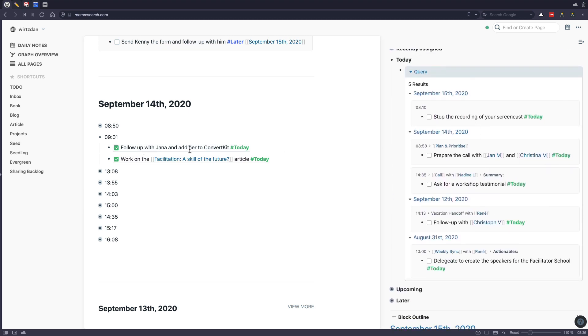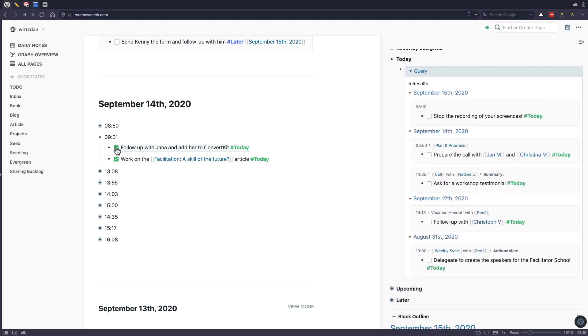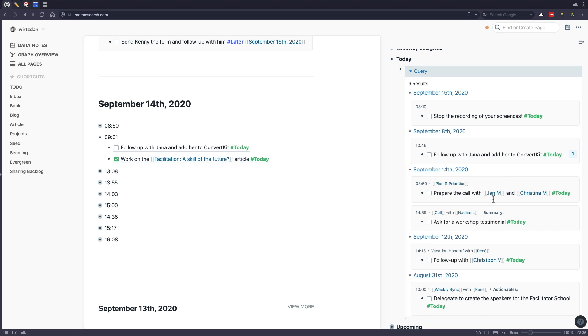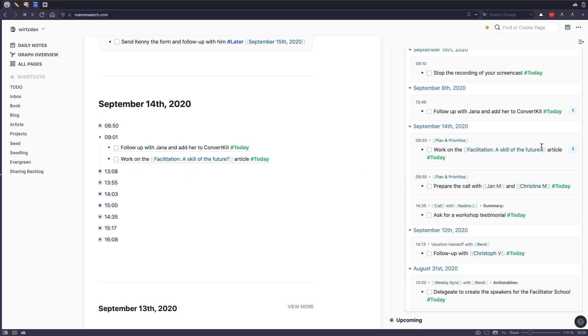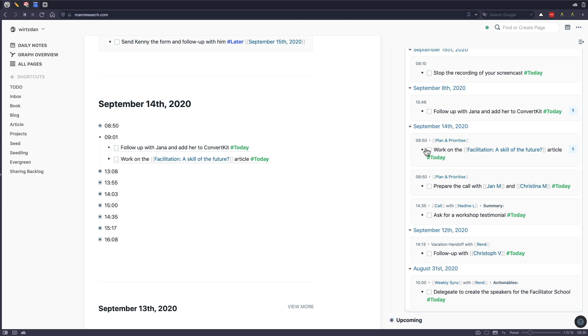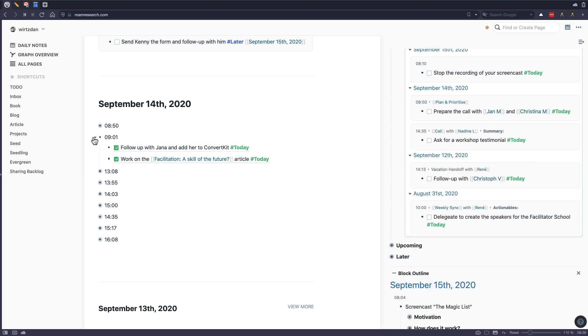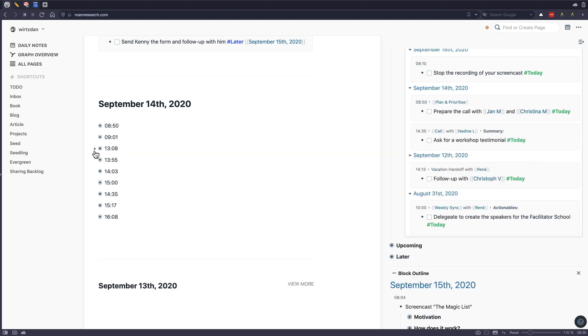And I'm always pulling out the to-dos as block references. And the benefit of this is, let me quickly uncheck this, is that you see here that you see the reference of this task inside the task, because it was referenced as a block reference. And I think this is really cool, because then you can also work on one task multiple times. And you always see kind of what you have done, or when you have worked on that task.